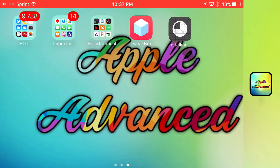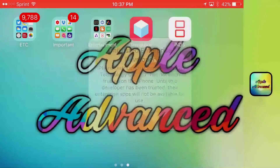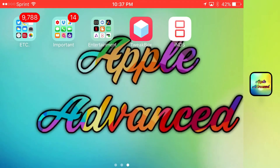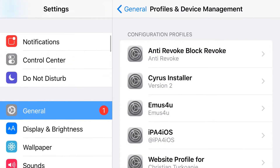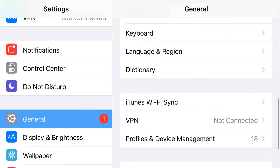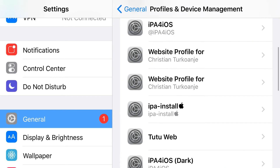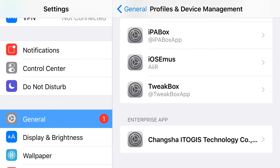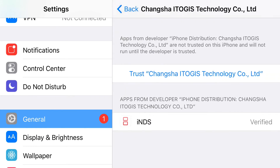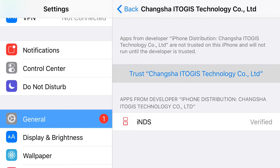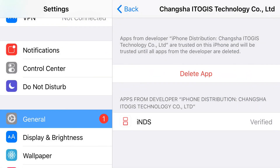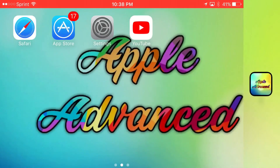Once you click on iNDS it'll say 'Untrusted Enterprise Developer.' To fix this, open your Settings app, go to General, and scroll down until you find 'Profiles and Device Management.' Scroll down until you find the Enterprise Apps section, and under that should be the certificate that belongs to iNDS. Tap 'Trust' and press 'Trust' again to confirm. And there you go — you now have access to the Nintendo DS emulator iNDS, running on your iOS 9, 10, or 11 device without a jailbreak or PC.